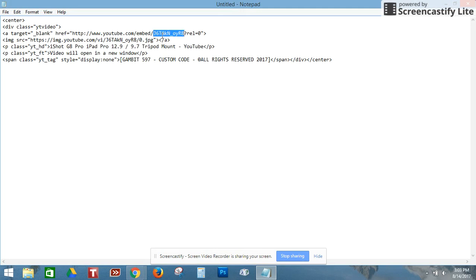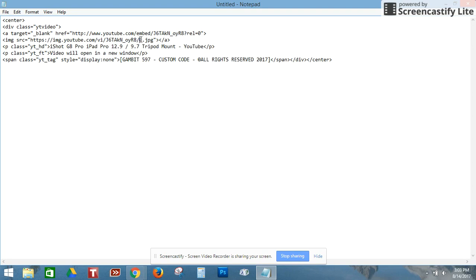You're also going to take that same code and put it in the image source line of this coding right there. What comes after this is important — the zero. It can't be a one, two, three, or four. It's got to be a zero.